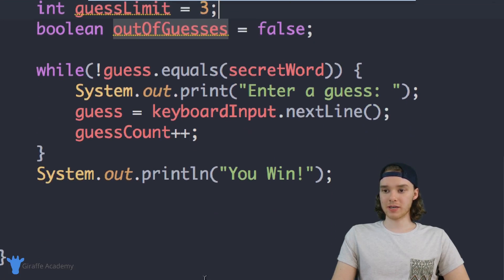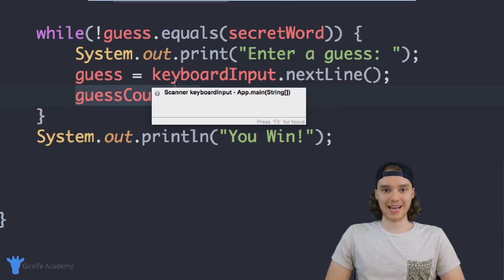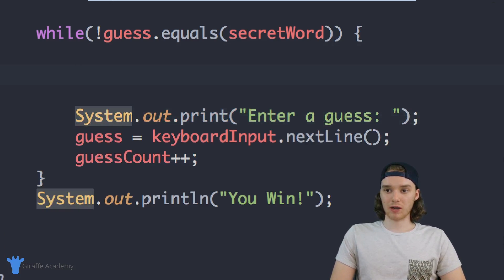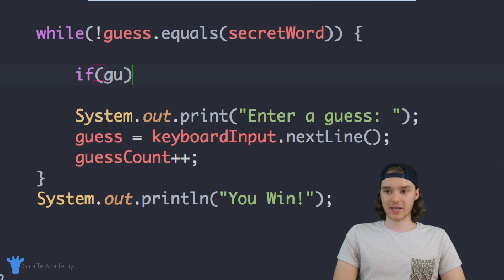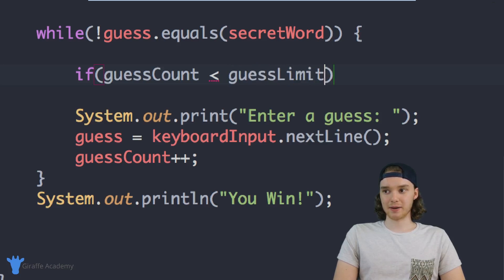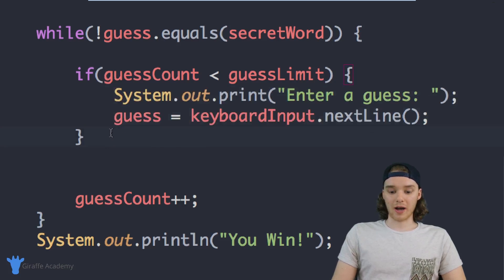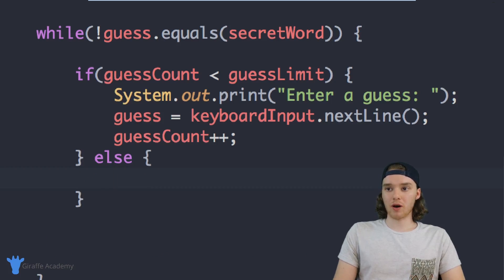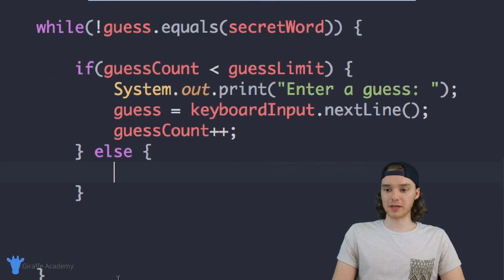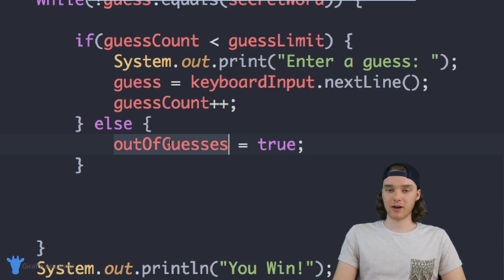Let's add some of this stuff into our while loop. We already incremented the counter over here. But we need to put some logic in here to figure out if the user has guessed three times or not. I'm going to use an if statement inside this while loop — I want to check to see if the guess count is less than the guess limit. If they haven't guessed as many times as the guess limit, then we'll give them another guess. Inside this if statement I'll put those lines of code, and we'll also increment the guess count. Otherwise, in the else statement, we want to tell the user that they're out of guesses, so we can set outOfGuesses equal to true. Now we have a way of determining whether or not the user has run out of guesses.